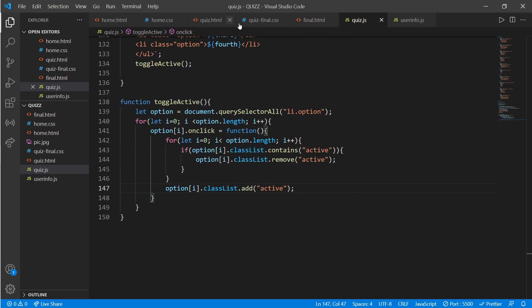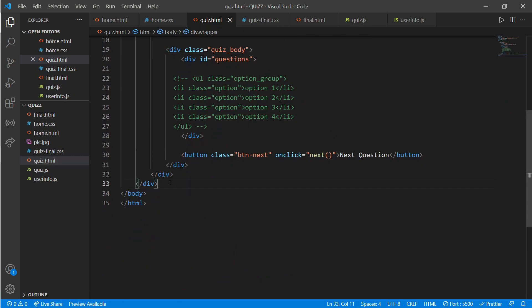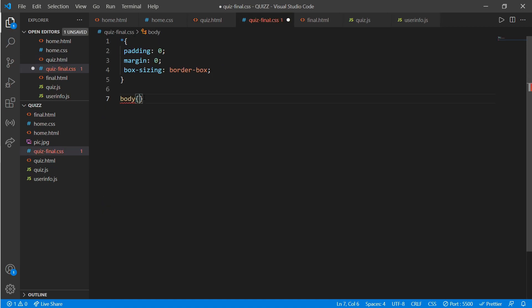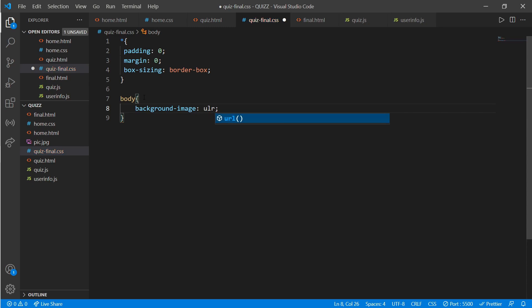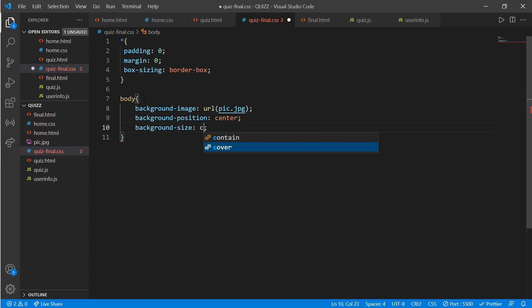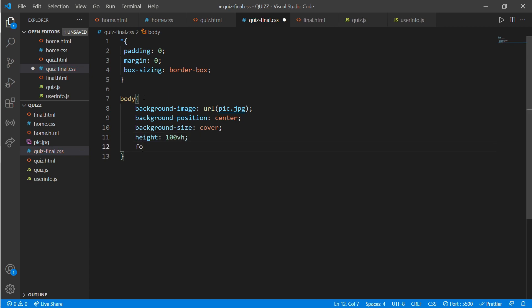Go to quiz.html and link quiz.js. Now go to quiz-final.css. Work on the body: add background image of url 'pic.jpg', background position center, background size cover, height 100vh, and font family sans-serif. Now work on the class 'wrapper'.